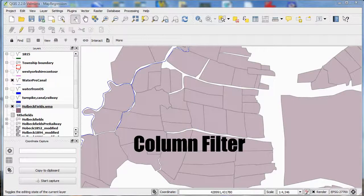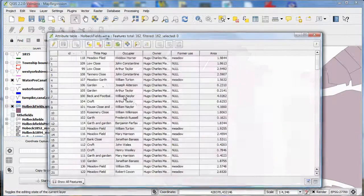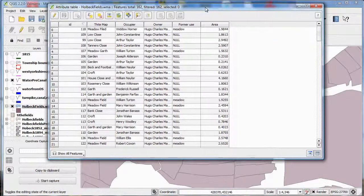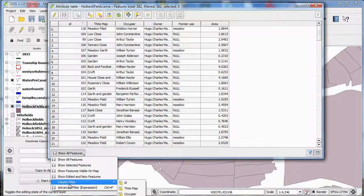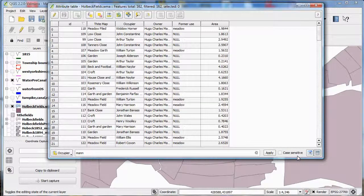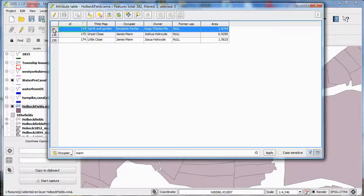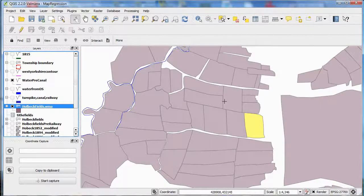I'm now going to show you how to make simple queries using the column filter to produce very similar results. First, open up the attribute table, then at the box at the bottom, find the column filter. Now you've got to decide which of the fields you're going to search - so let's say occupier. Type in your search term, uncheck case sensitive to ensure all text is searched, and click apply. Your results will come up, and if you highlight those results, they'll also show up on your map.